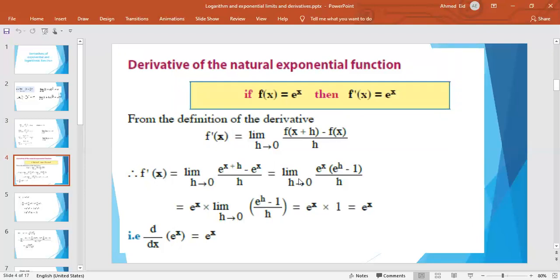Now we will find the first derivative of the function f(x) = e^x. We know f(x) = e^x. If we substitute x + h instead of x, then f(x + h) = e^(x+h). Applying the definition of the first derivative: f′(x) = limit as h tends to 0 of [f(x + h) − f(x)] / h.